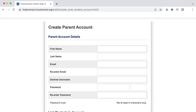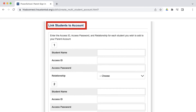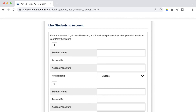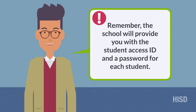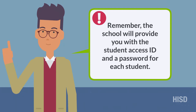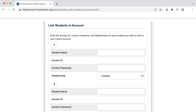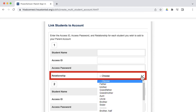Once your parent information is complete, start linking your HISD students to your account using the access ID and password previously provided to you by the school. Remember, the school will provide you with a student access ID and a password for each student. Finish filling in student name, access ID, and password, and use the drop-down menu to choose your relationship to each student.